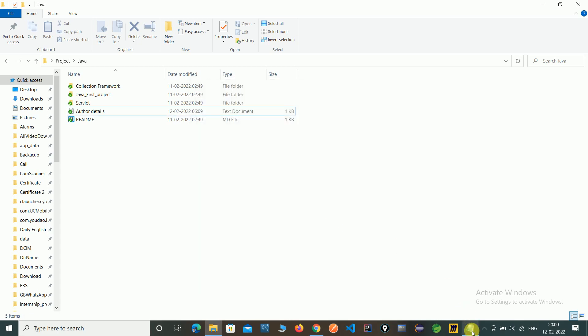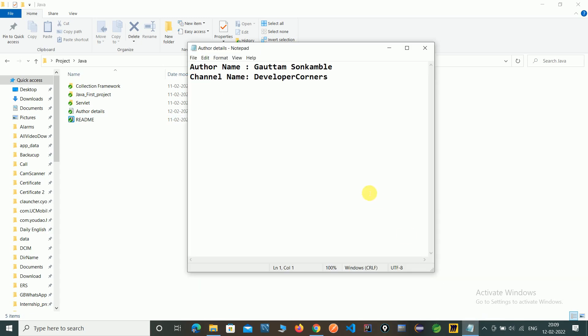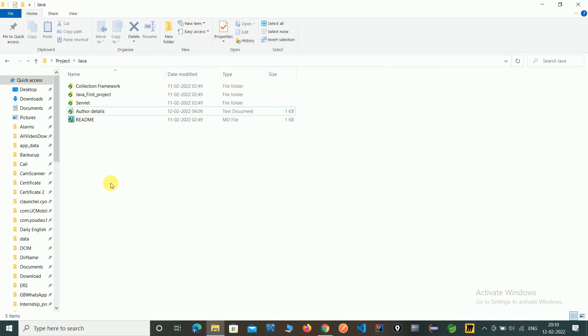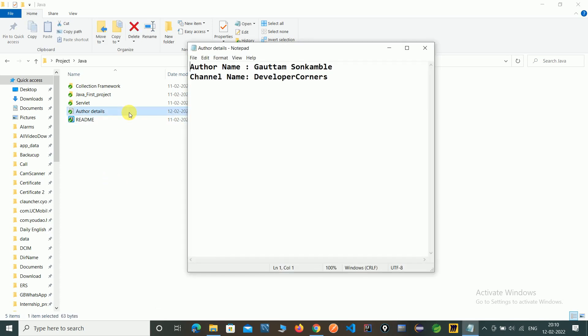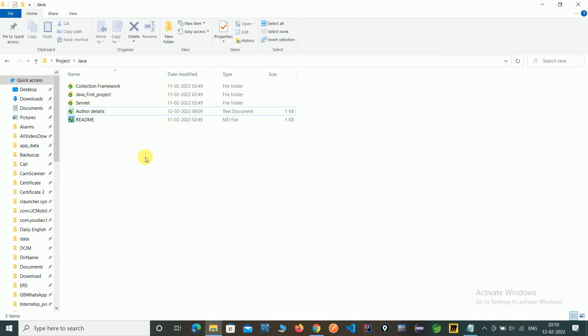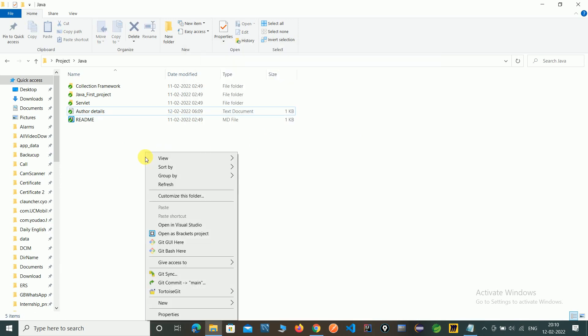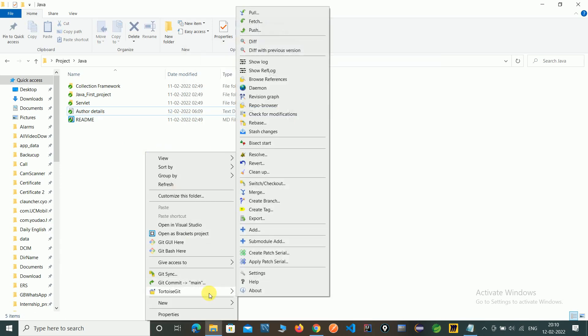Now check the local files. Still, this file has not updated. You can recheck. To update this file, you need to merge. Go to TortoiseGit.